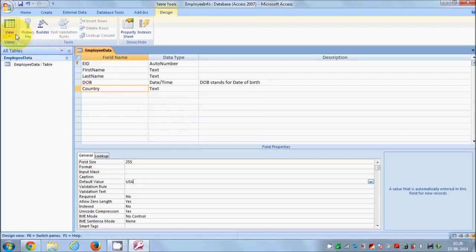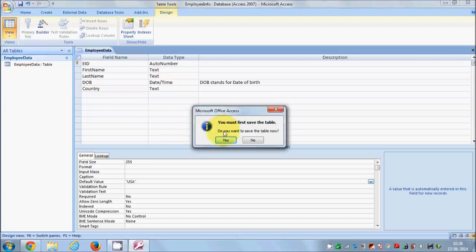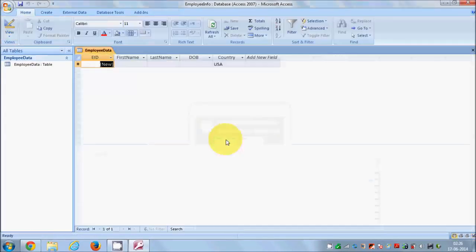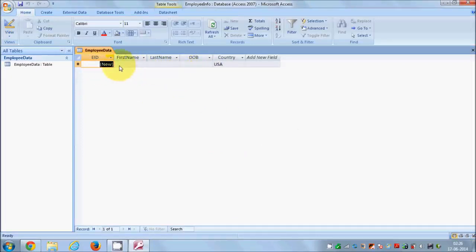Let's see how our table looks so far. Go to the View button and click it. It will ask you to save your changes — say Yes. You are now in the datasheet view of the table. You can see we have eid, name, last name, date of birth, and the country column already shows the default value 'USA'.